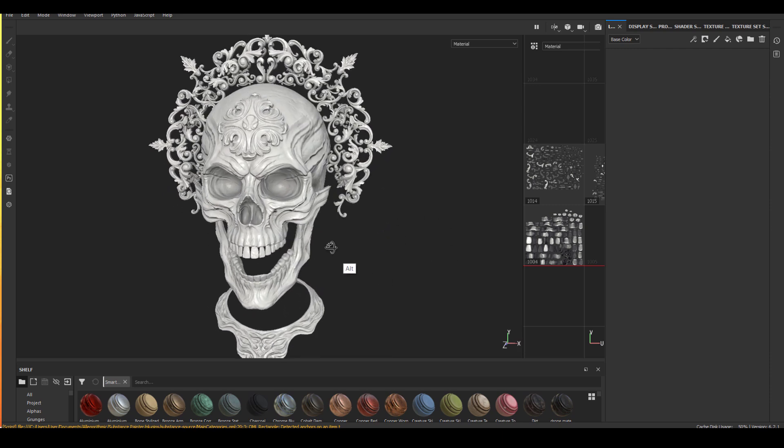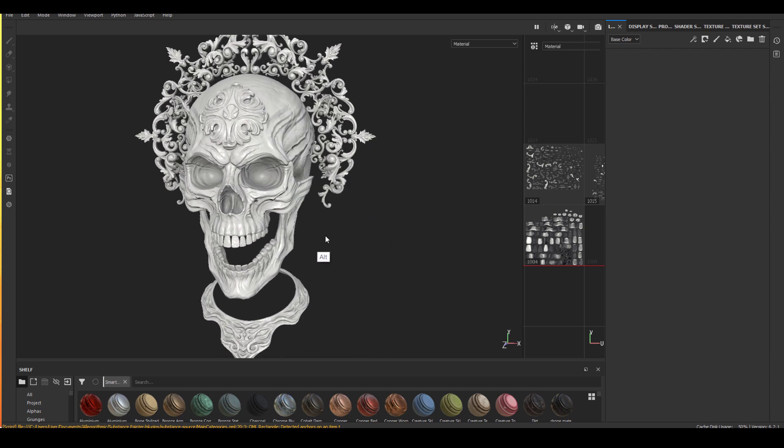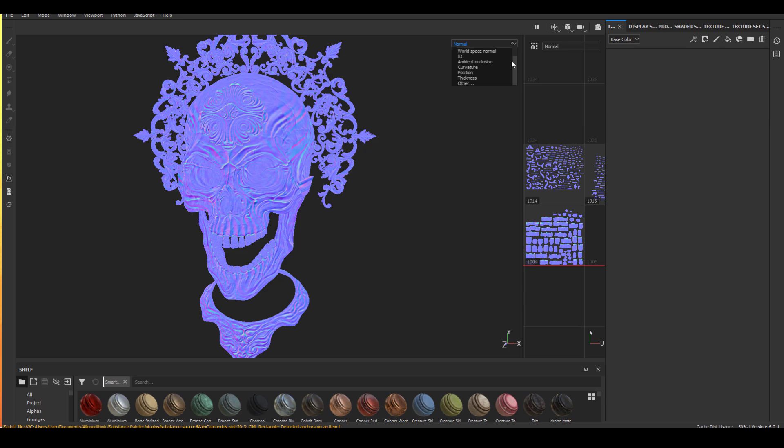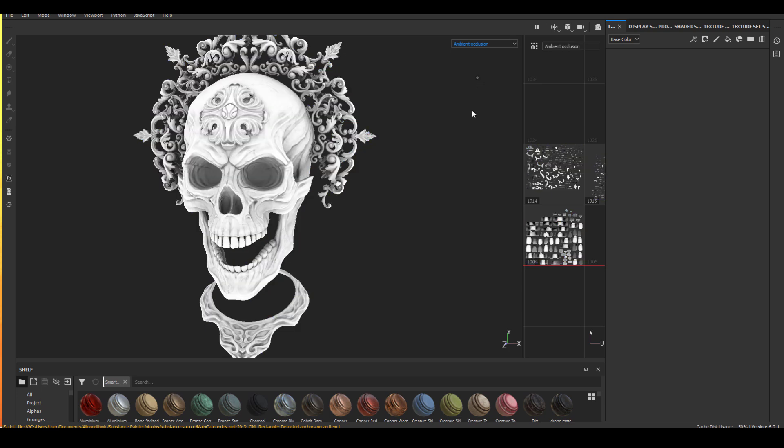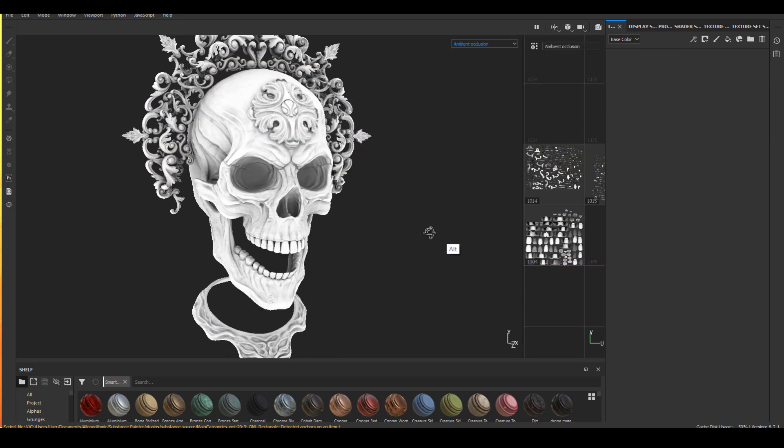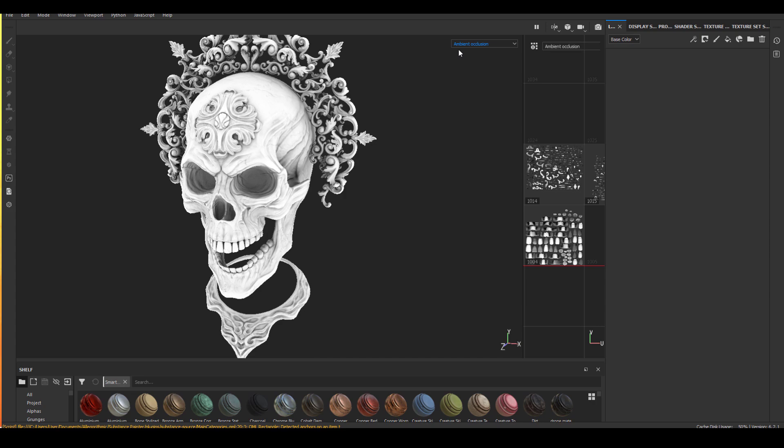So this is what it looks like after I baked a high resolution to my low geometry. And I want to quickly show you all the maps I baked, the normal map, the AO and also the curvature.